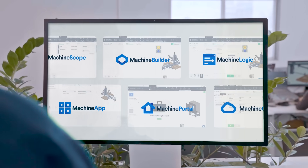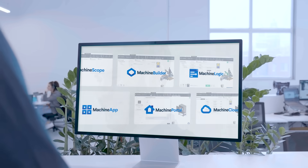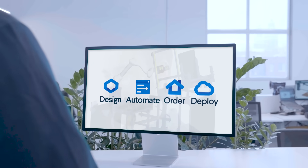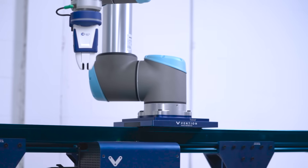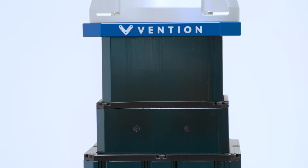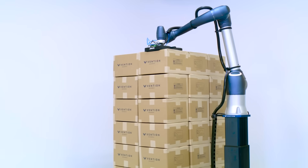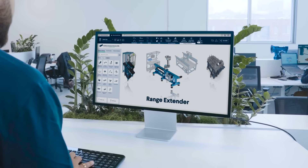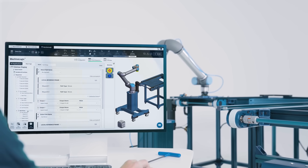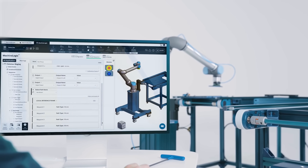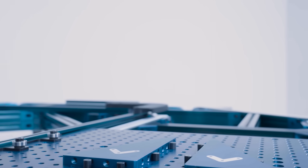MAP is a first-of-its-kind manufacturing automation platform that allows you to design, automate, order, and deploy automated equipment in a single environment. Design using thousands of modular and plug-and-play parts with proven compatibility. Or choose from our library of ready-to-deploy designs. Create powerful automation sequences in your web browser and validate through simulation. No coding required.